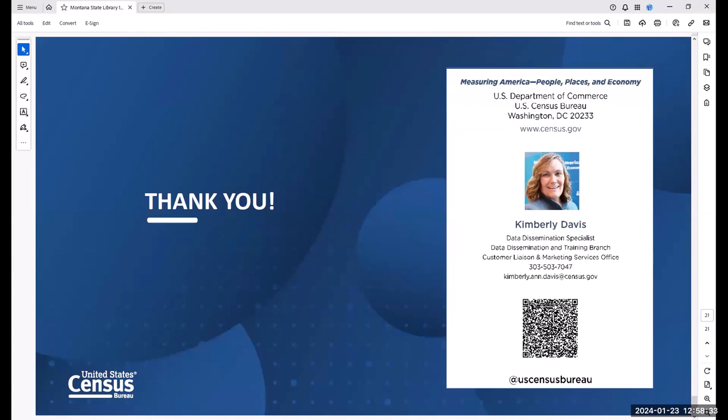I apologize for the IT issues today — I've never experienced something that severe where I got kicked out and locked out. I appreciate your patience and thank you all for your time today. The PDF of the slides will be posted, and a newsletter update will go out when the recording is ready, which may take a few extra days. Thank you everyone for joining this lunch and learn session.